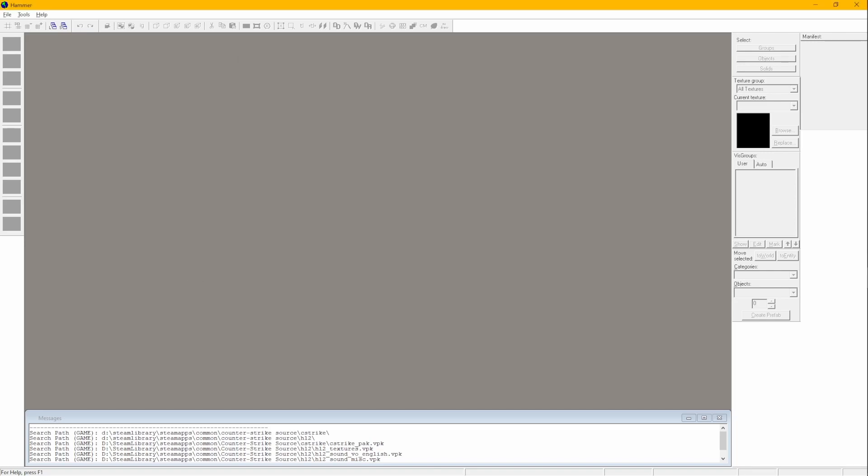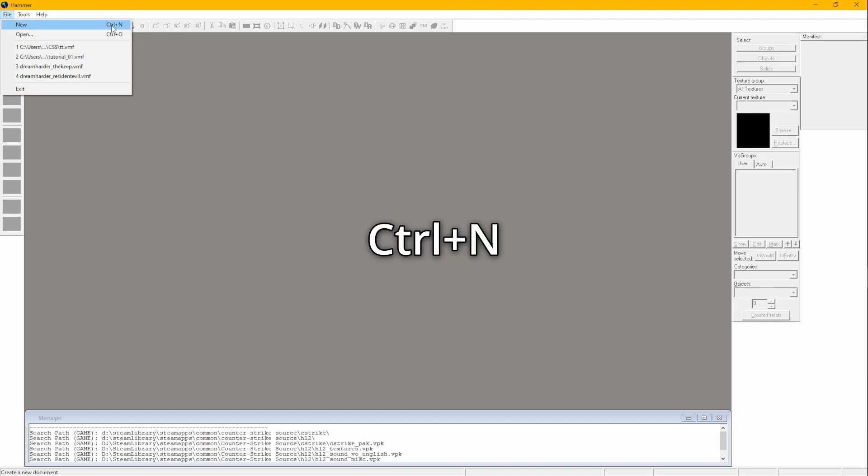This is Hammer. It looks complicated, but you'll eventually learn some of it. To create a new map, go to File and click on New. You can also press Ctrl plus N.